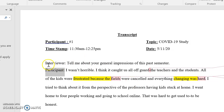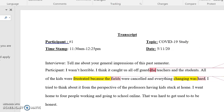There's no right or wrong — it's really a personal preference. The interviewer asks: 'Tell me about your general impressions of the past semester.' Very open-ended — we want the participant to just let it flow. The participant said it wasn't horrible, but it caught us all off guard, the teachers and the students. The way I coded this was I went to the review tab, hit 'new comment,' and put 'shocked, frustrated.' So I do it in the track changes — off guard, the teachers and students — I highlighted 'frustrated' and used that term.